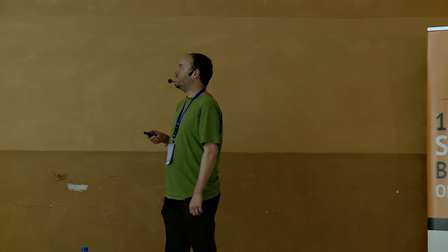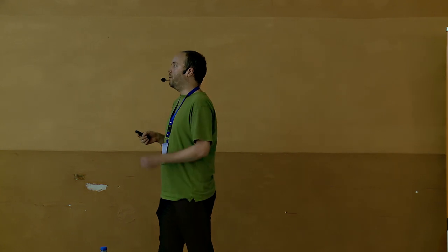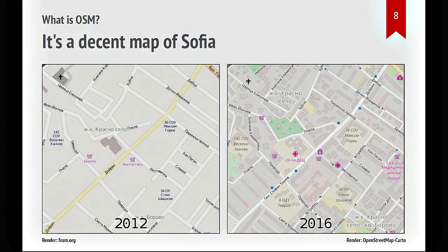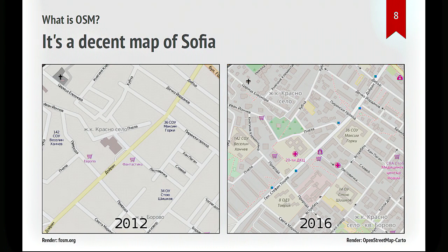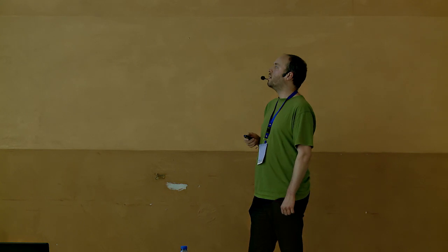And I would say it's a decent map of Sofia. Here's the progress that we've made, for instance, in the last four years. You can see that we've gained a lot of detail. We have pretty much every building. We have bus stops. We have shops, schools, parks, footpaths, churches, and so on. And I would say we have pretty good coverage. I'm going to come back to that at the moment. But it's already a map of Sofia that you can use.